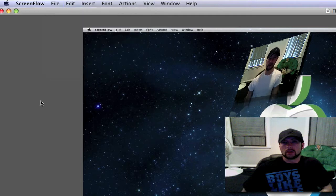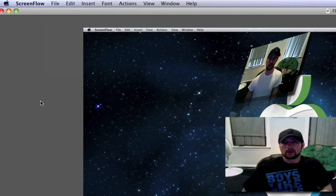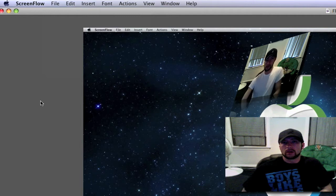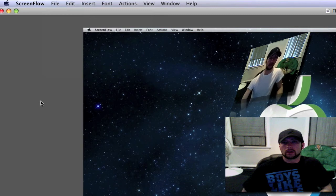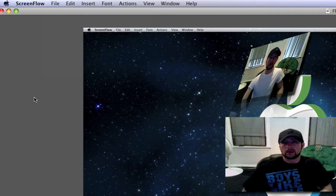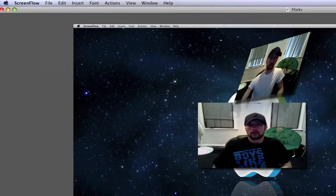I personally have never had this crash on me, but other people said ScreenFlow sometimes crashes on them while they export. So I don't know if it's older Macs that it does that on, or I really don't know why, but like I said I've never had that problem.